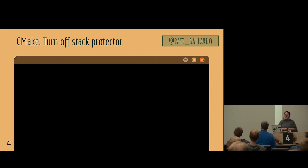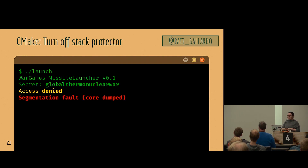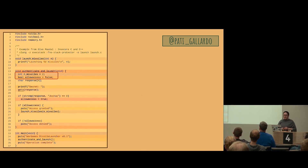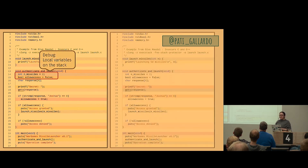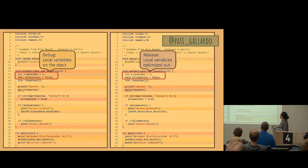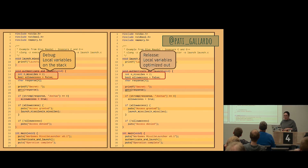Let's check on Godbolt what's going on. In debug, the local variables missiles and allow_access are stack-allocated. But in release they're gone. Of course it makes sense — compilers are fabulous at optimization. Missiles is a constant so it can be inlined, and allow_access can be eliminated with a bit of logic fiddling. So overwriting them on the stack is not possible in release because they don't exist anymore.